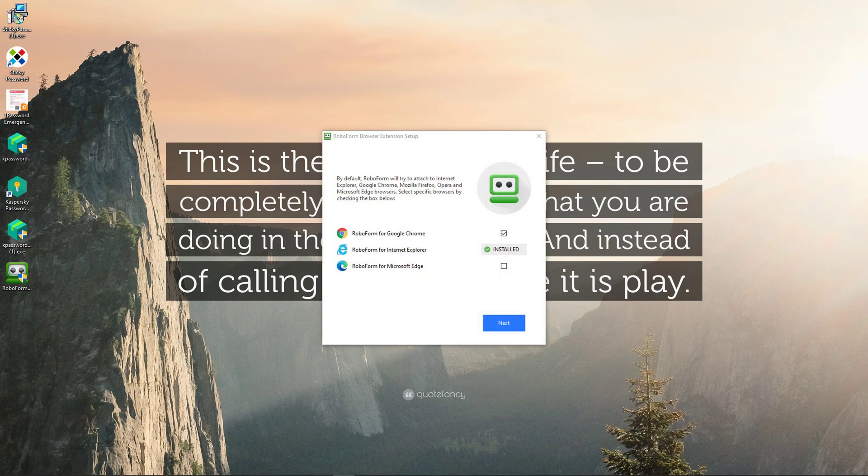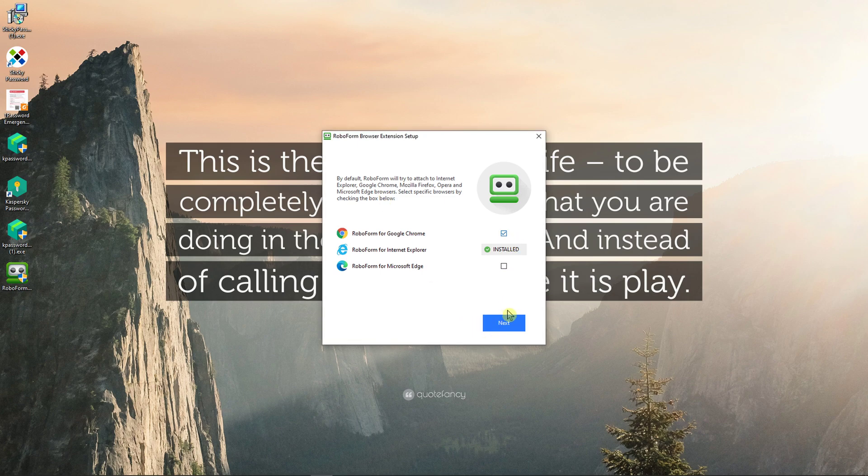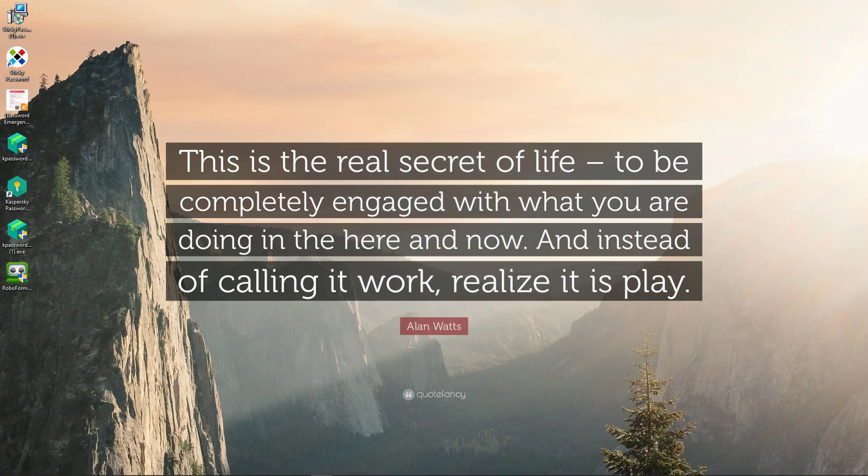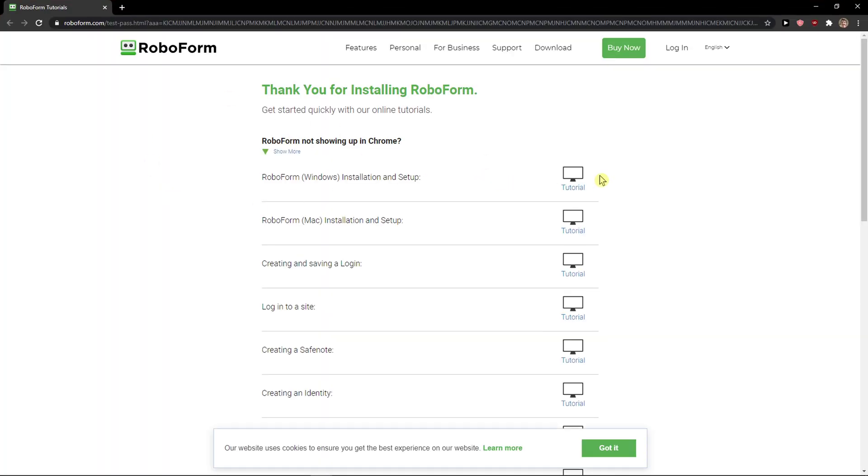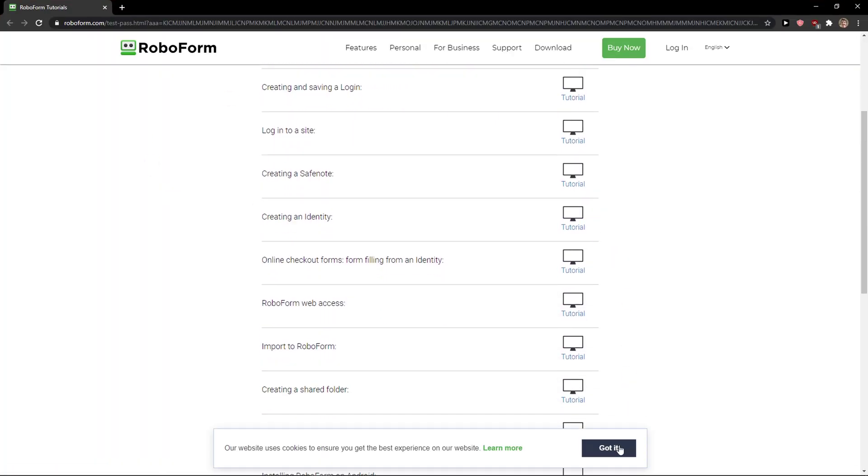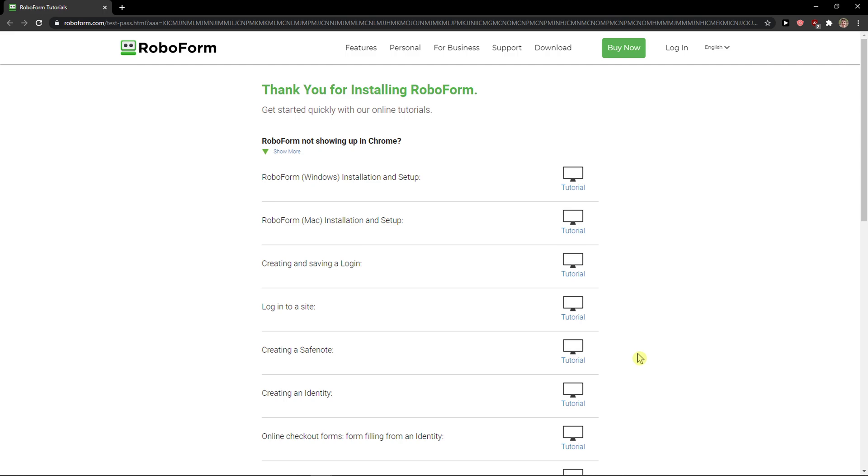It's going to install, next, and now it's going to install, got it.